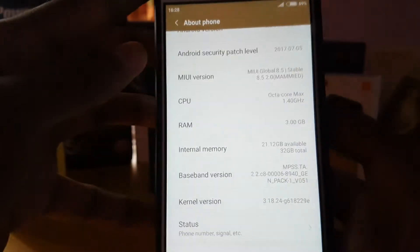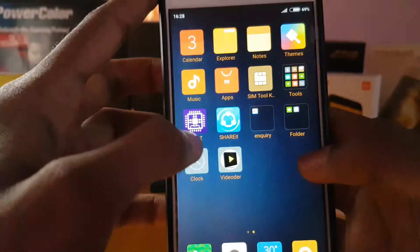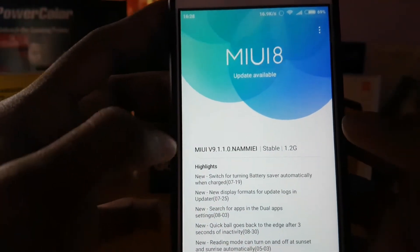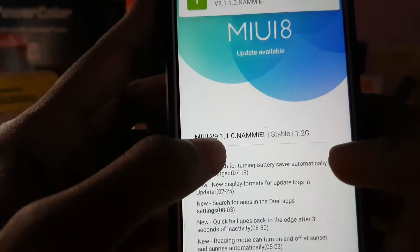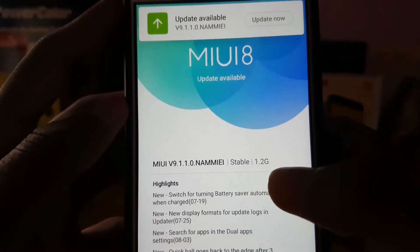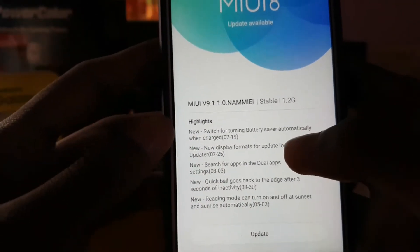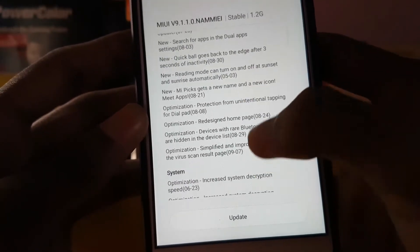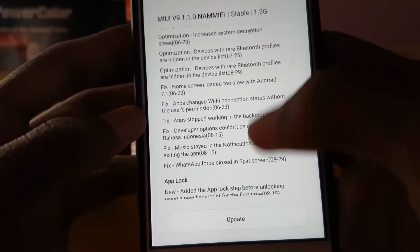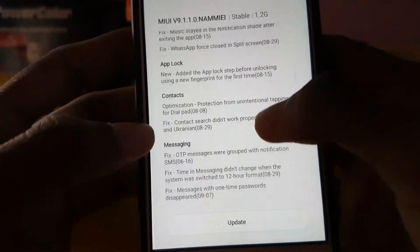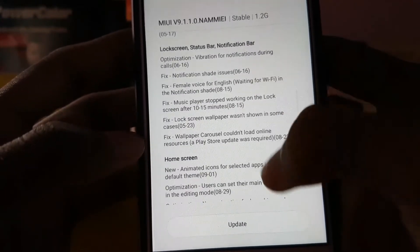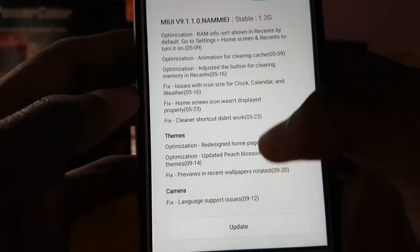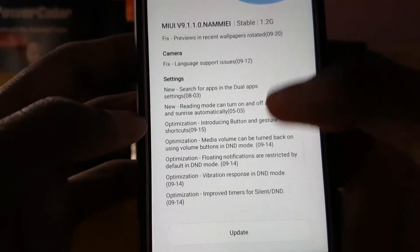Let's check for the update. We get the update of MIUI 9 stable version, which is 1.2 GB, and these are the improved things — there are so many. The system bugs are solved, and app lock, contacts, messages, and screen lock have been improved. I will take screenshots and provide them in the later part of the video. They have fixed so many bugs.